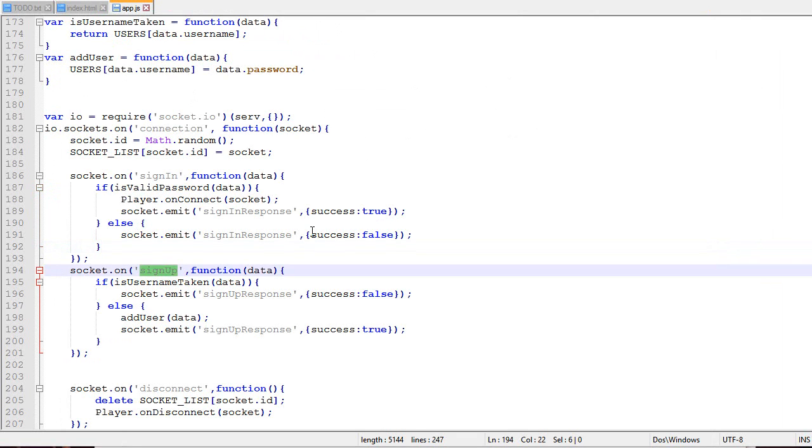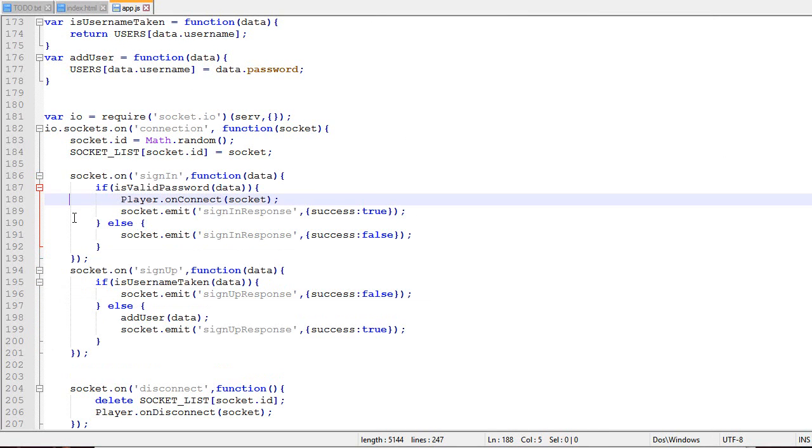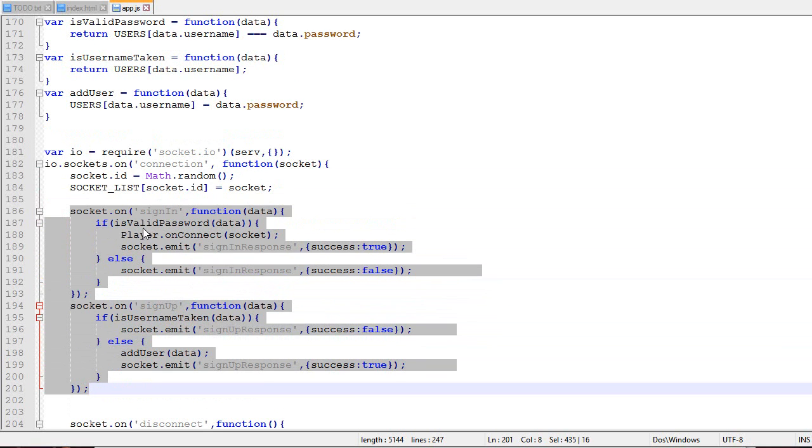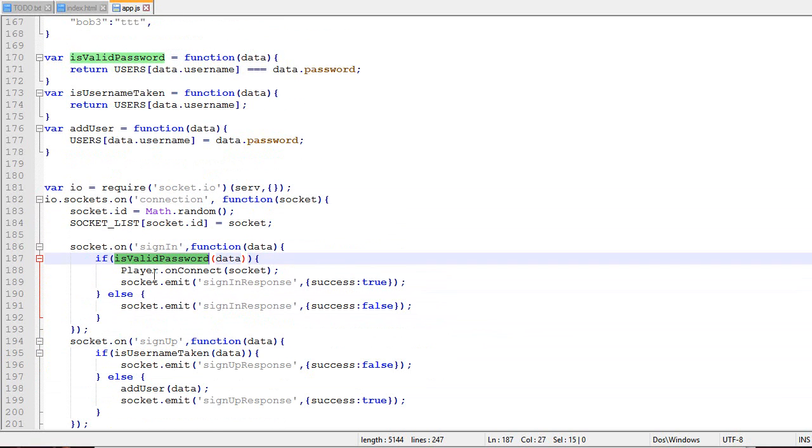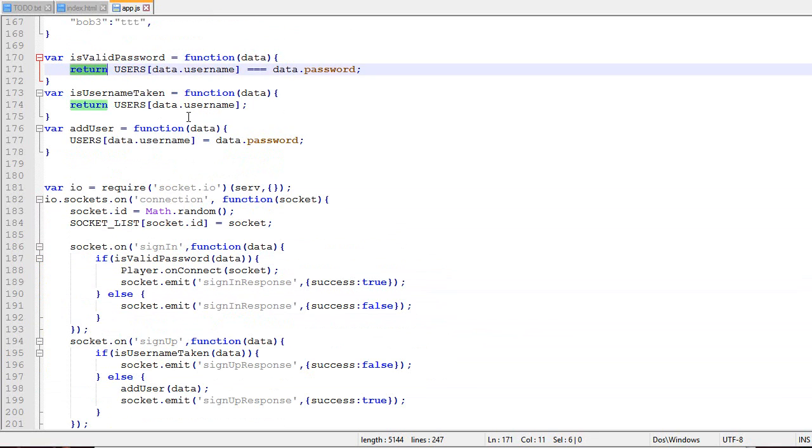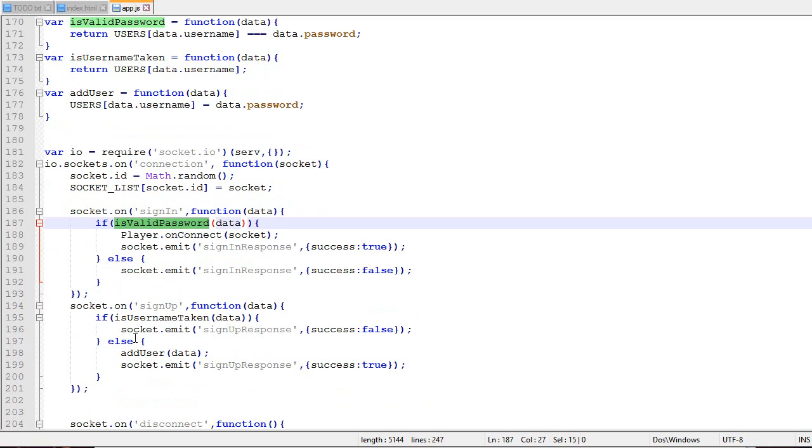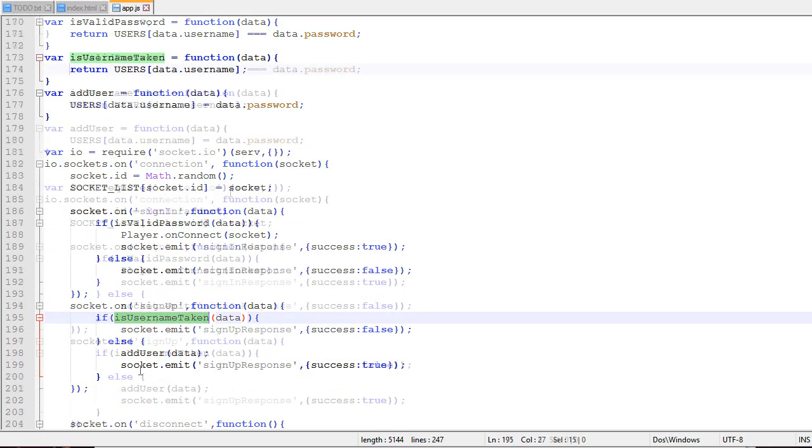Right now the logic is good. Unfortunately, it's not as simple when working with a real database because a database is asynchronous. All our code right now is synchronous. Our function isValidPassword, when we call it, returns the value immediately. With a real database, there's a delay. In JavaScript, whenever there's a delay, you need to use callbacks.